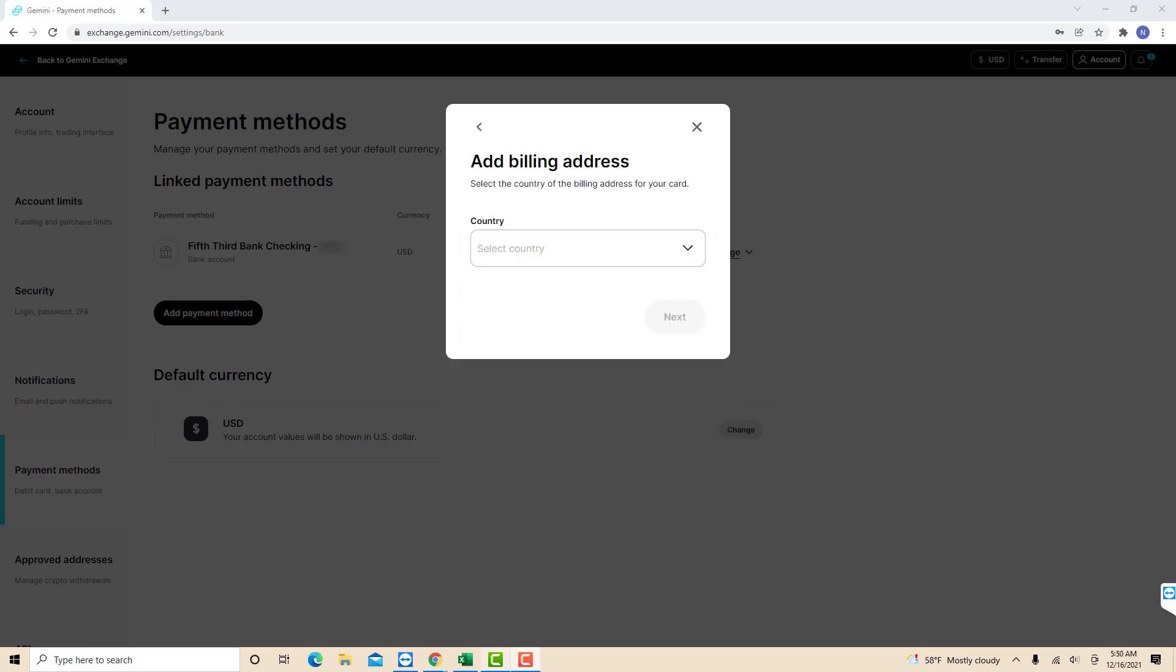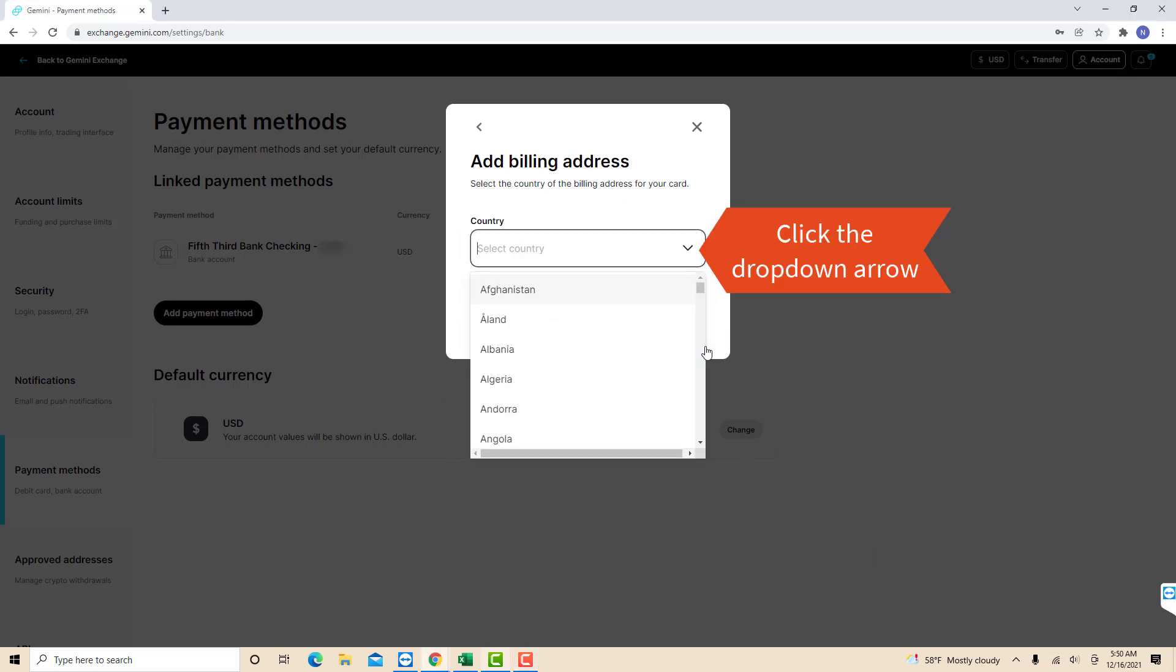After that, select the country for your debit card by clicking the drop-down arrow. Or you could just type it on the Select Country field.